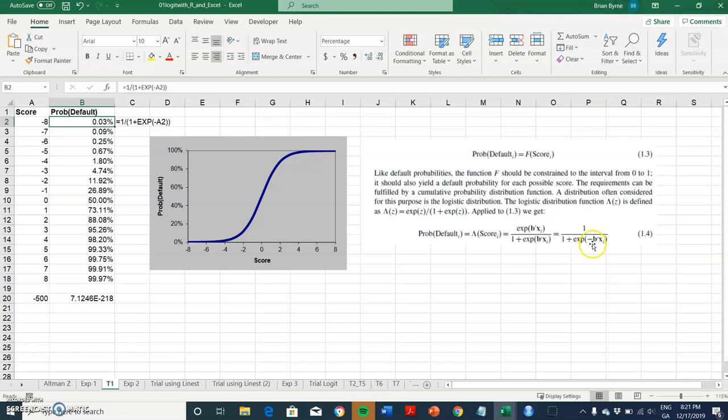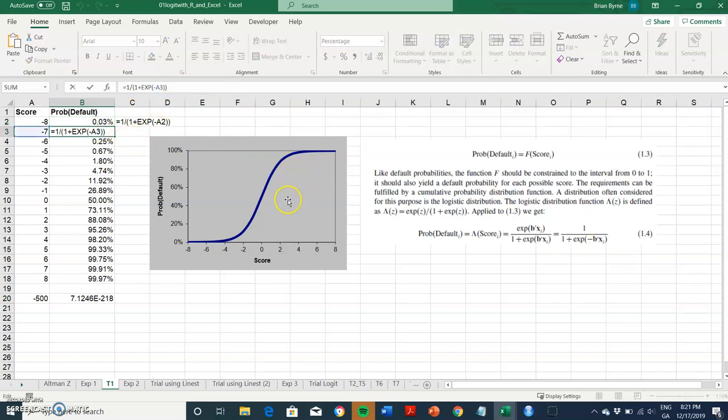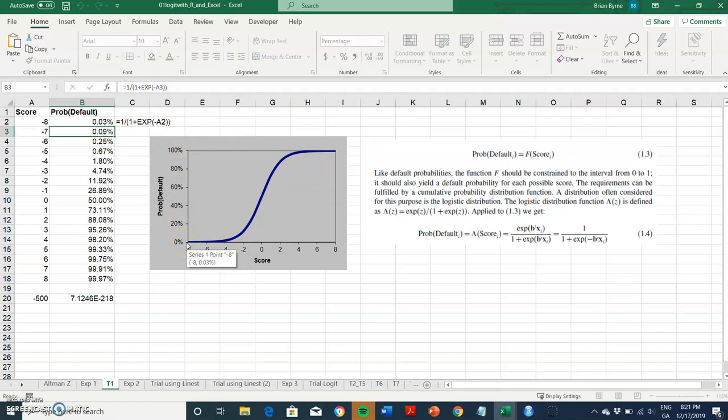So instead of, before we just took a matrix or a vector of the coefficients and multiplied by the independent variables and then we added to that the constant. But in this instance to get the model fit, it has to be one over, because it's a logit model, it's one over one plus the exponential of negative the coefficients times the logit coefficients times the independent variables.